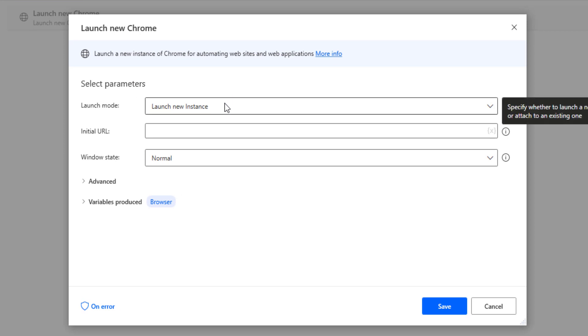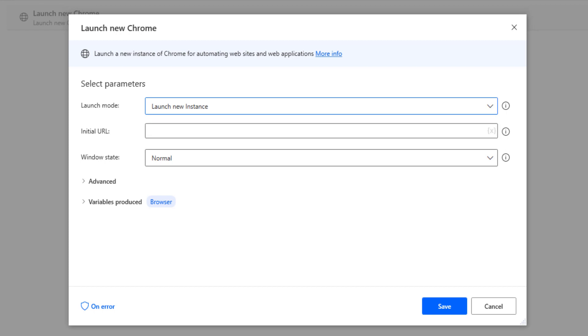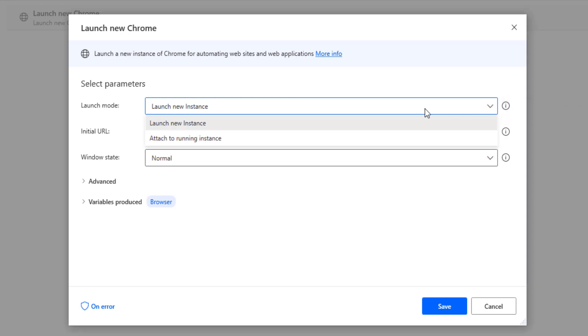Let's head back over to Power Automate Desktop and go back to the flow. First thing we'll cover here is the launch mode. You have two different options: launch new instance and attach to running instance. An example of what you would use launch new instance for is if you don't have any browser open within your system and you want to launch a brand new web instance.